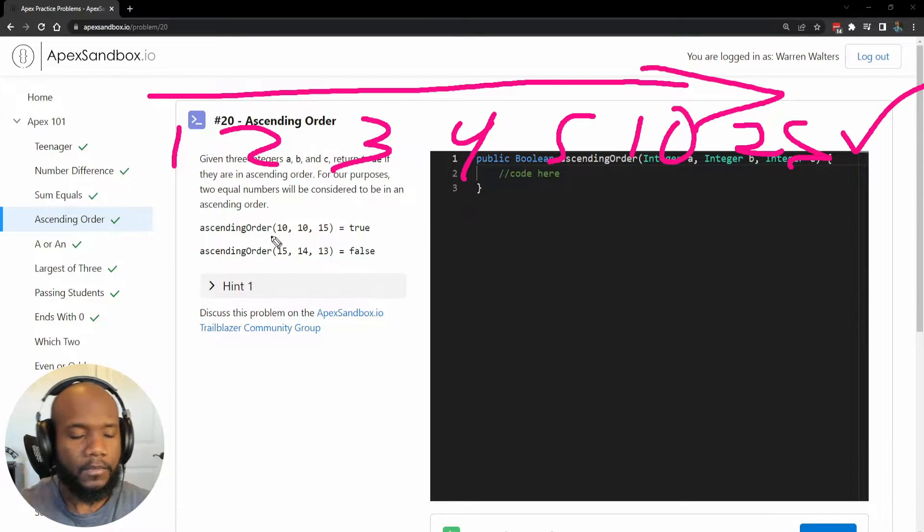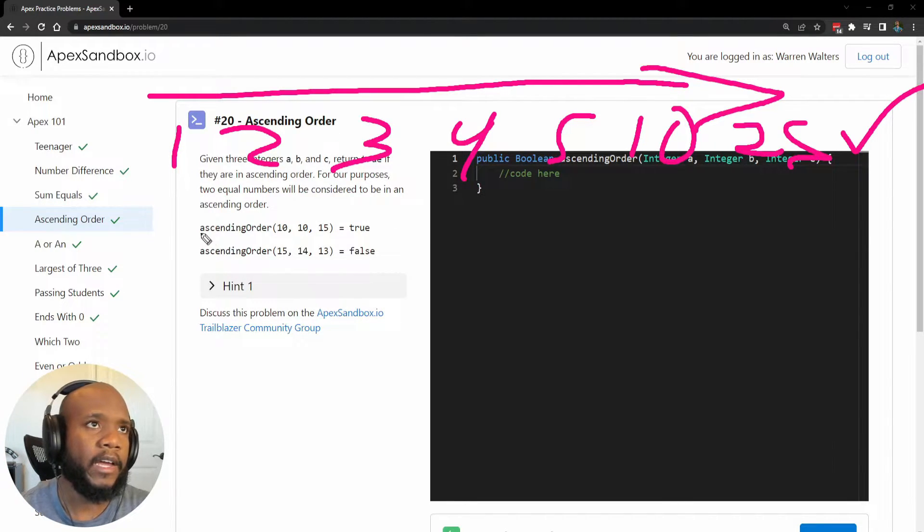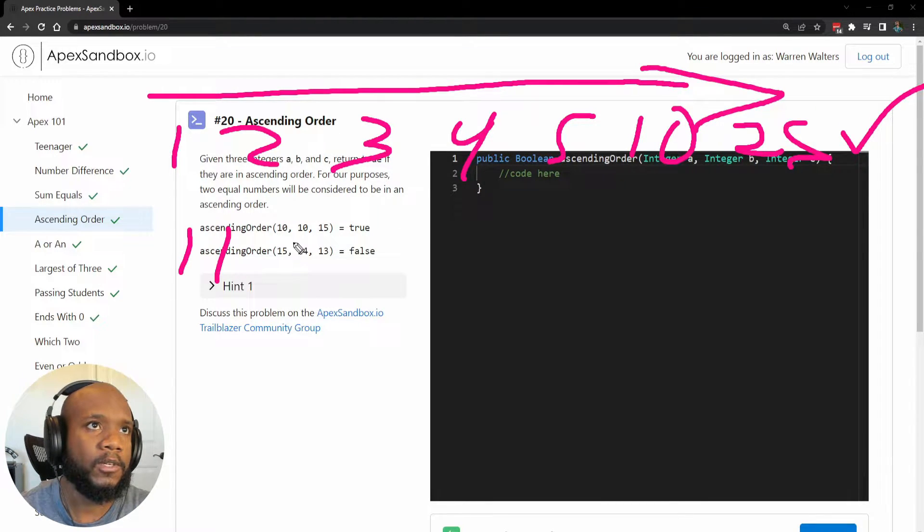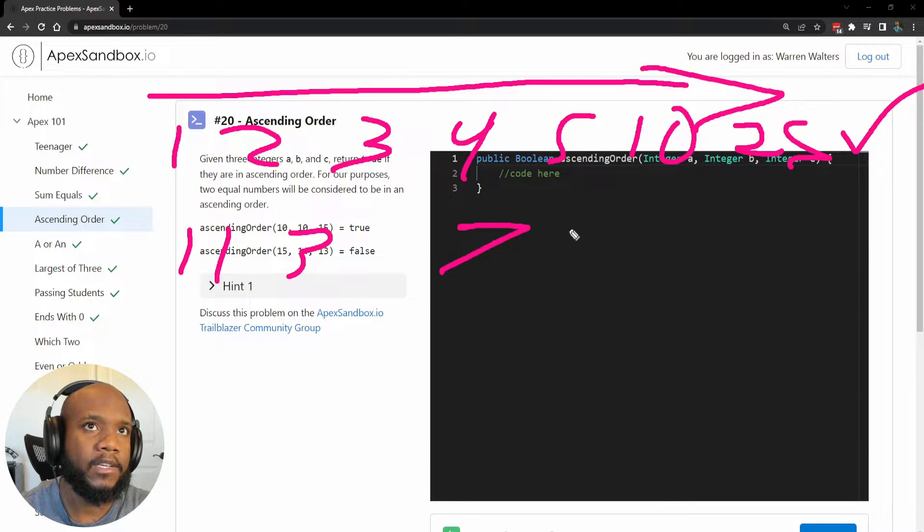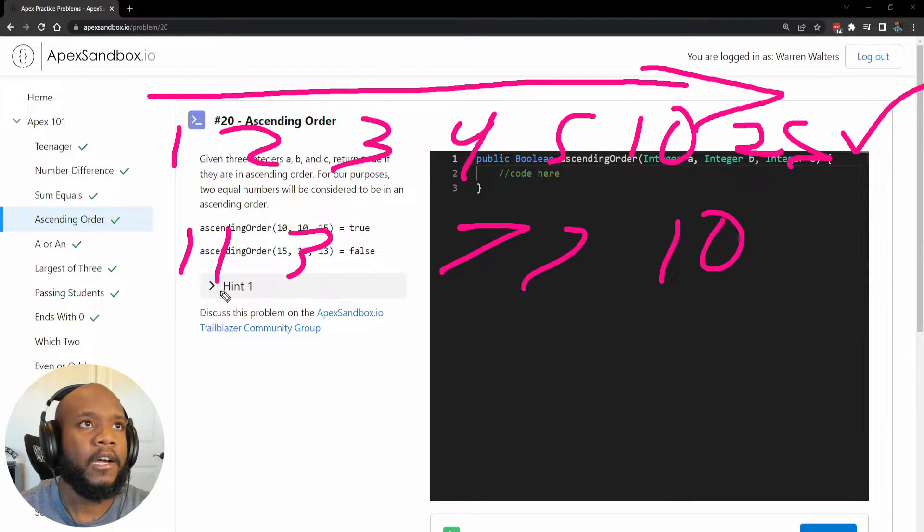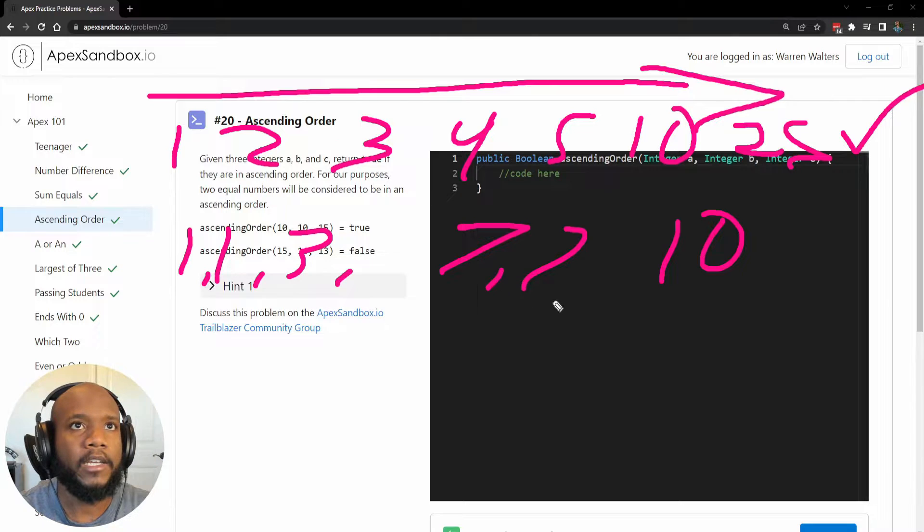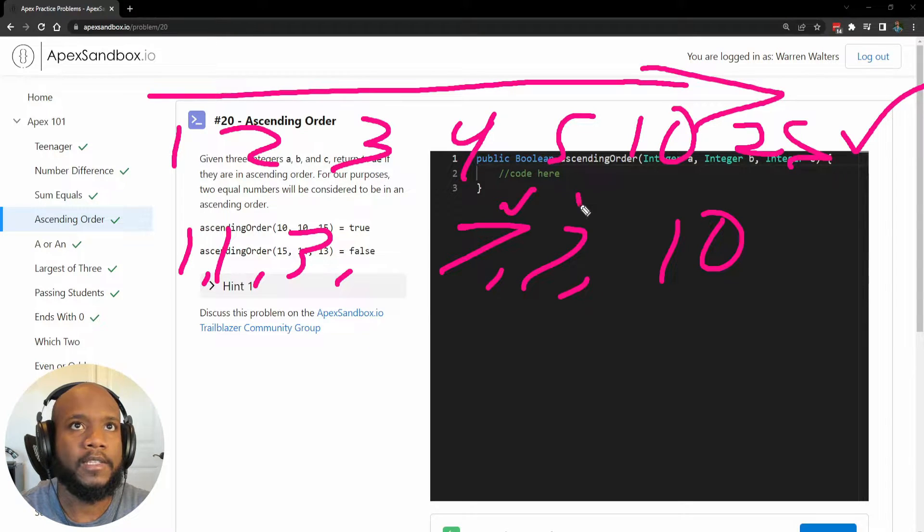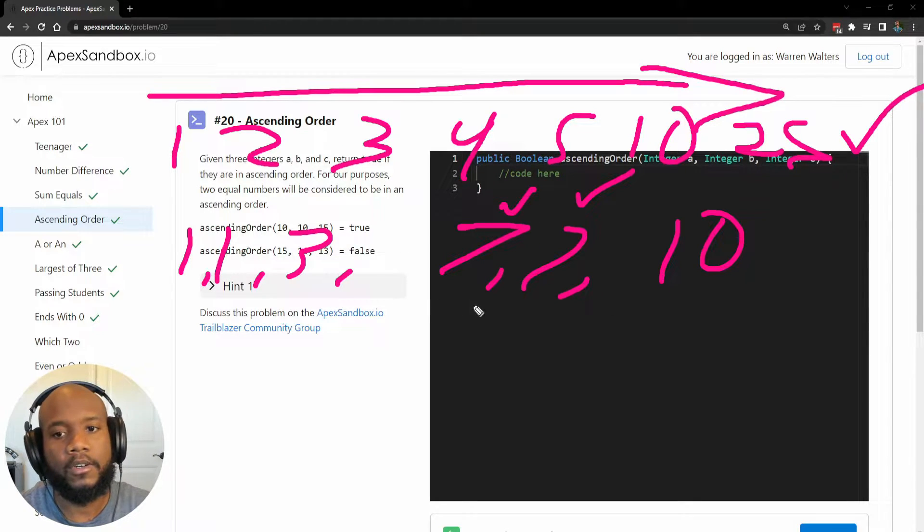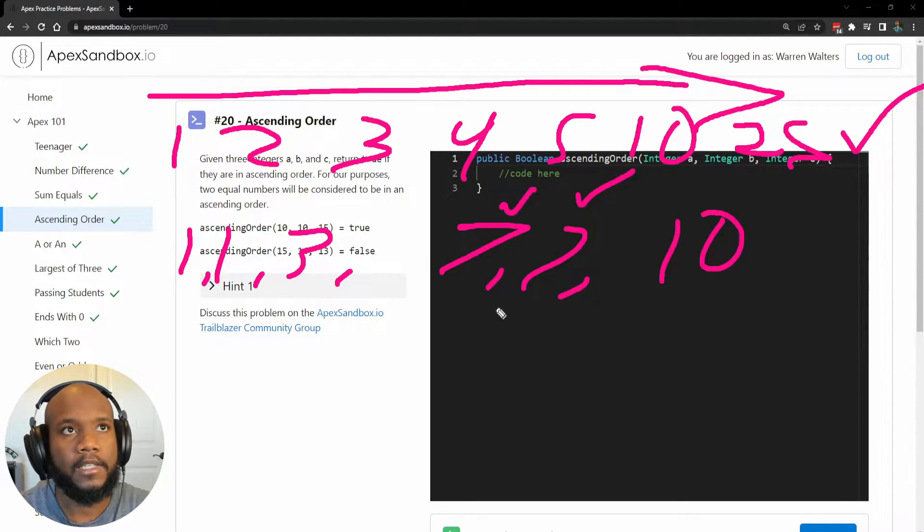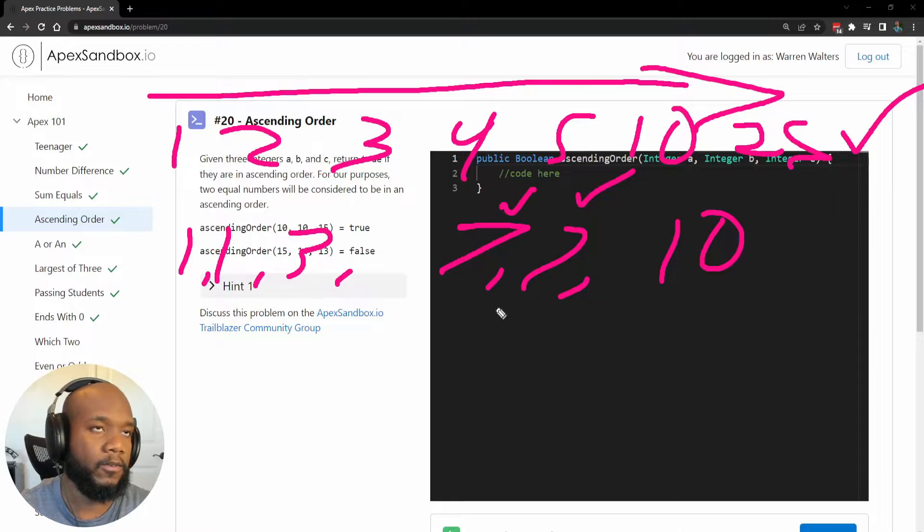And on top of that, if we have two of the same numbers, so 1, 1, 3, 7, 7, 10, these are also in ascending order. So the same values are seen as in ascending order.